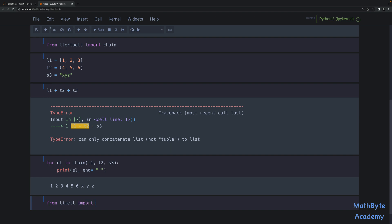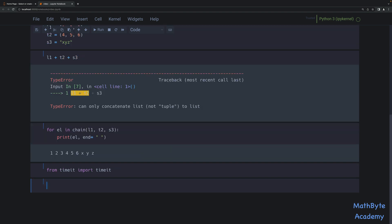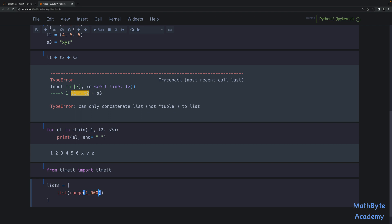From timeit, we're going to import timeit. And then let's create some large lists. I'm going to do that using a list comprehension — a list with range 1000. So this is going to be a list with 1000 items, and I'm going to repeat that 1000 times. So basically I have a list of lists — for range 1000.